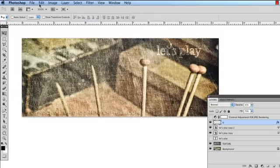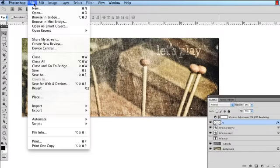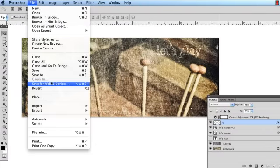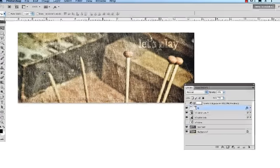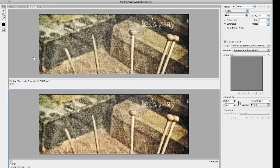I move up to the file menu, click and drop down to save for web and devices. When the window opens, I make sure that the 2-up tab is active so that I am only comparing my soon-to-be JPEG to the rendering of my original above.